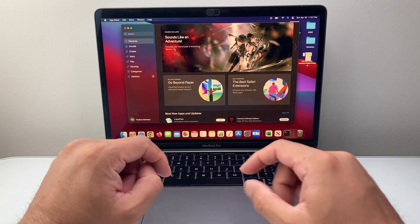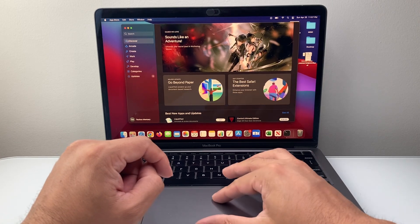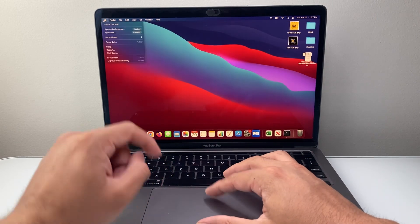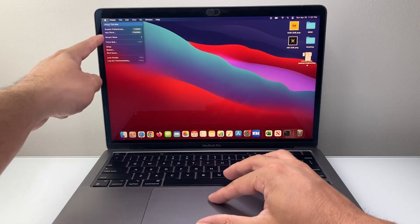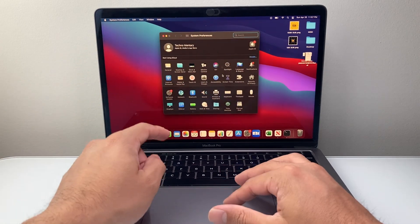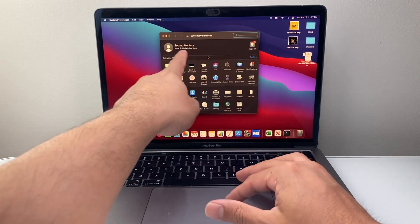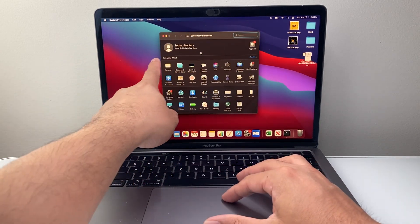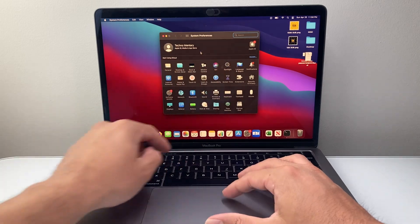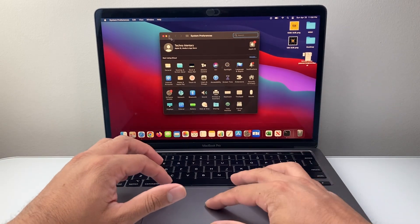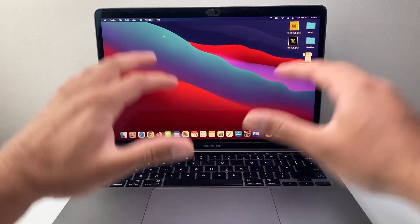Now, after you've done that, another way of checking is in System Preferences. There should be a way to sign in here. I'm already signed in, but you should be able to sign in to an Apple account if it is genuine.